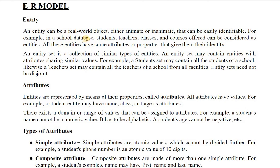In a school database, student, teachers, classes and courses are entities because they have certain properties like class name, student name, and class strength — these are the various properties associated with each entity. An entity set is a collection of similar types of entities. When we have 10 or 50 students, that is known as the entity set. An entity set may contain entities with attributes sharing similar values — for example, student may contain all the students of a school, and teacher may contain all the teachers of a school.